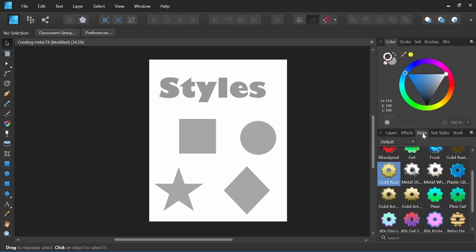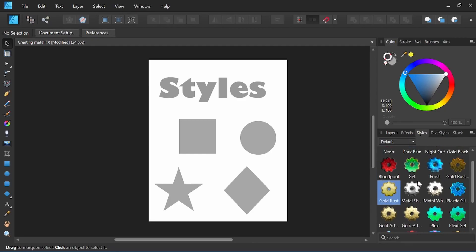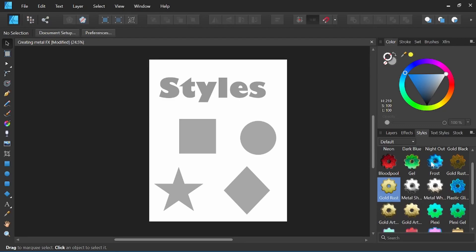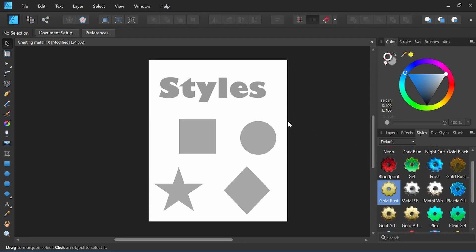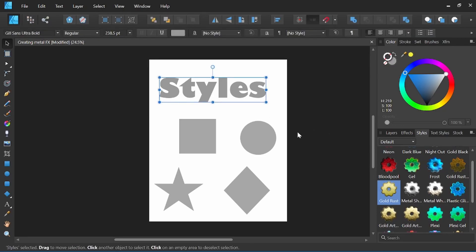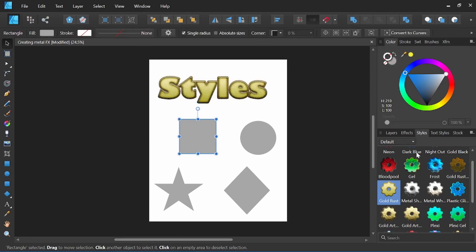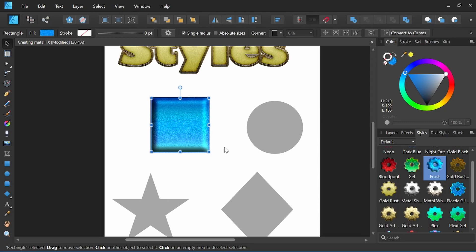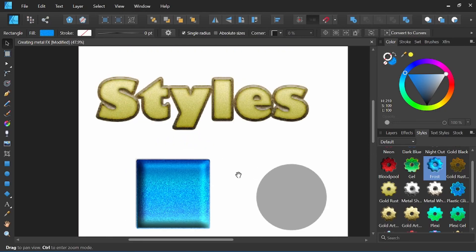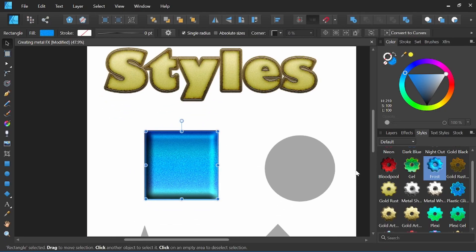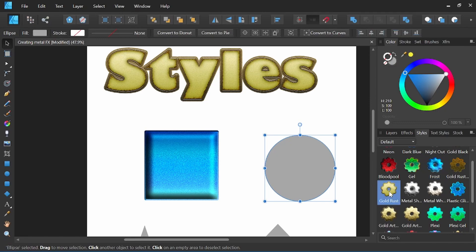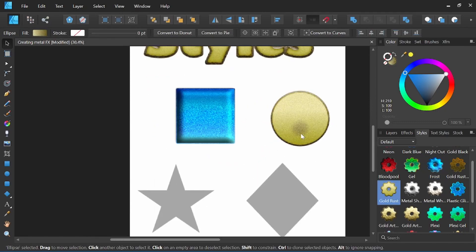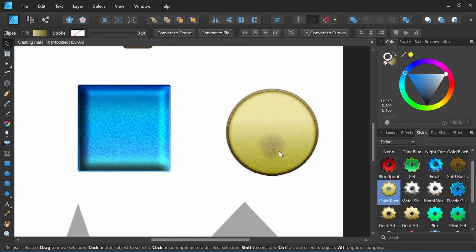Here in our styles panel you can see the pre-installed ones that came with Affinity Designer, and if we just click around a bit you can see how easily we can add these various styles to text or shapes.